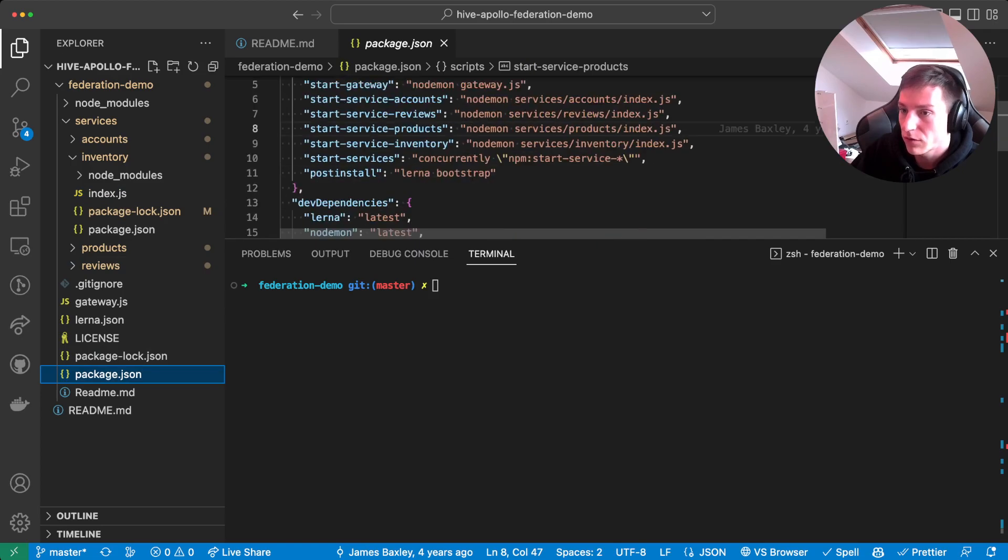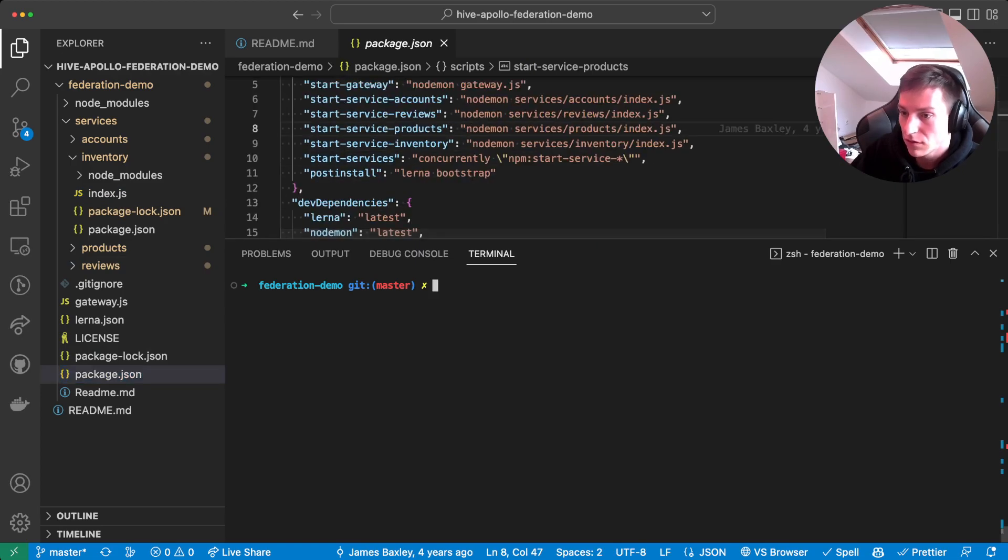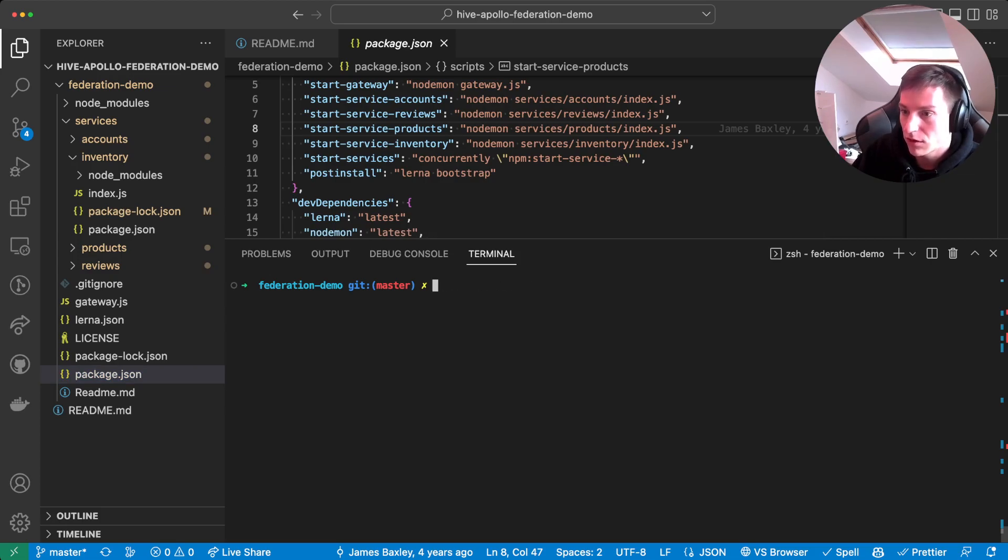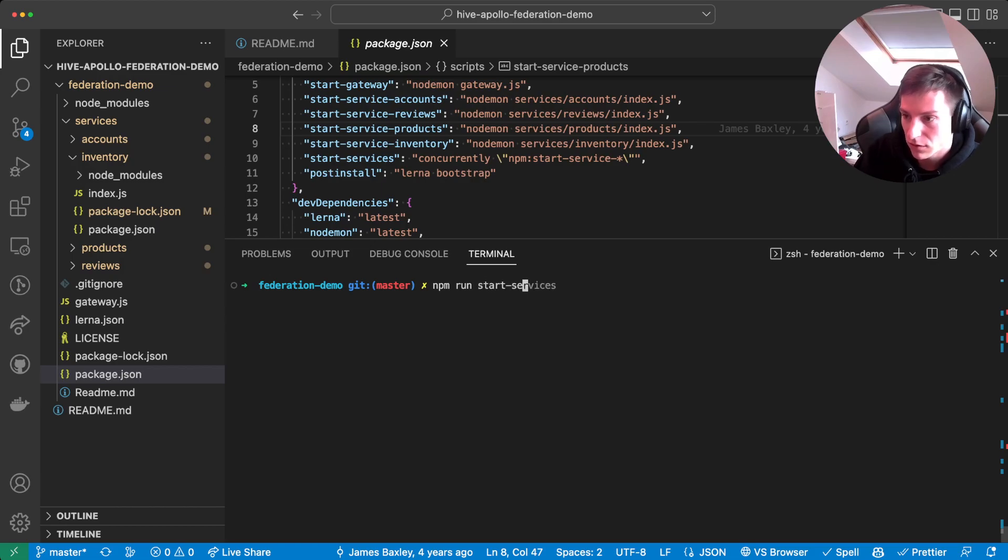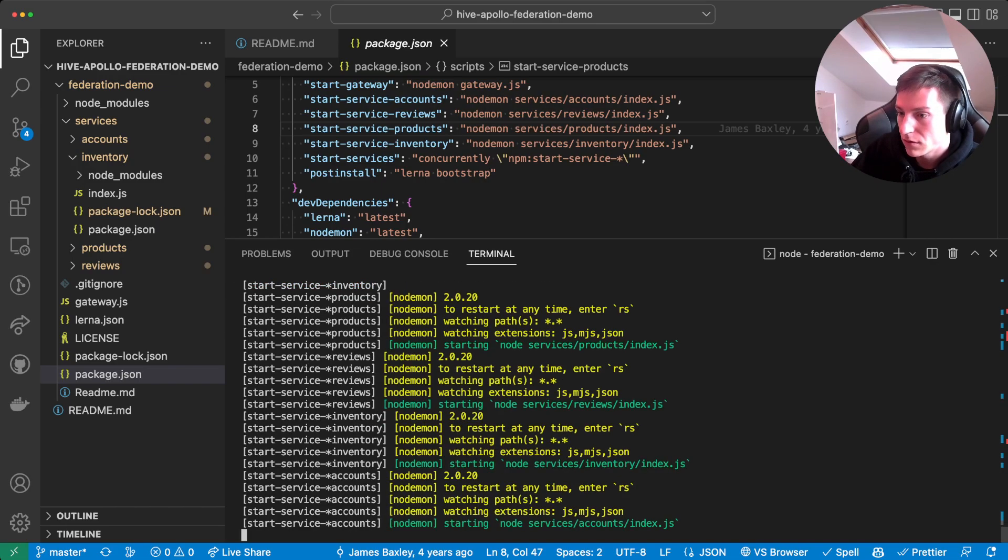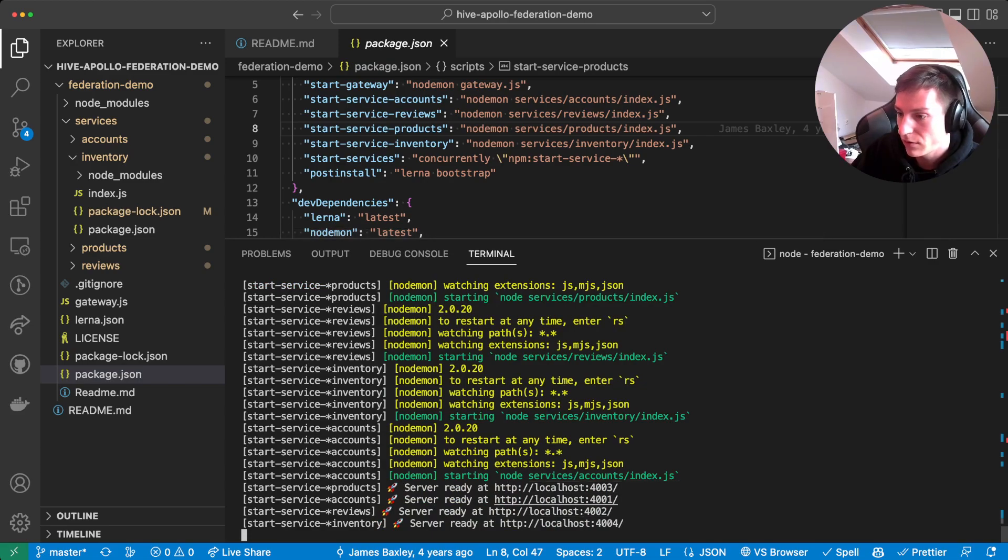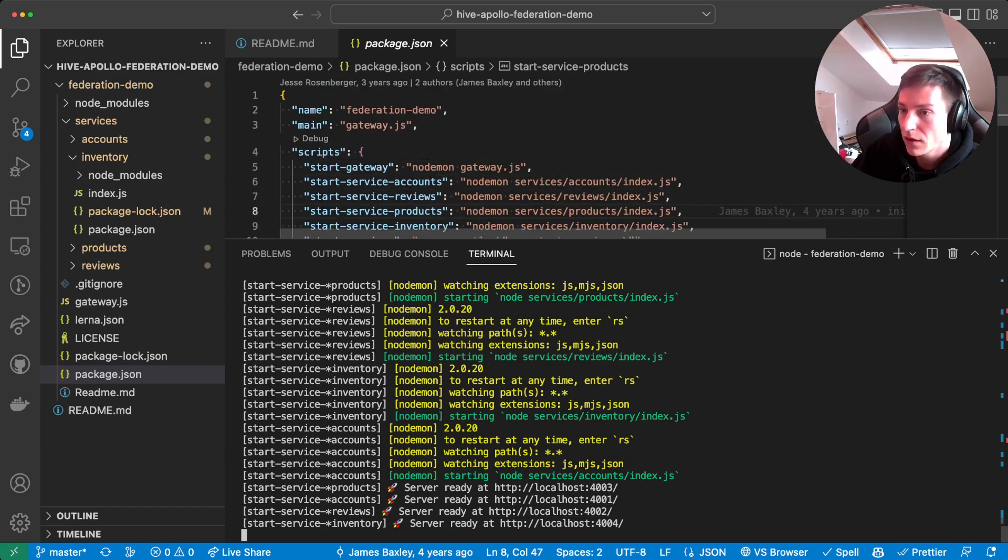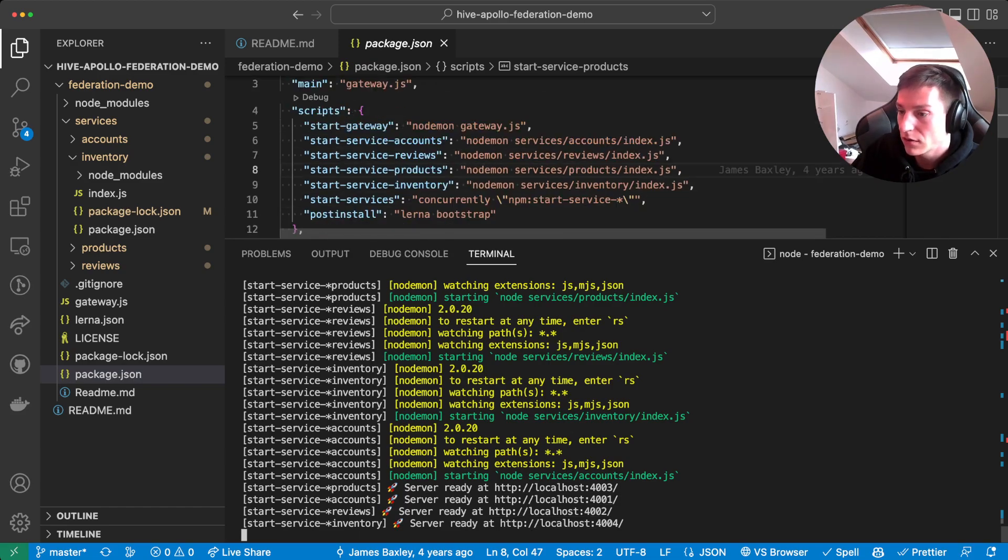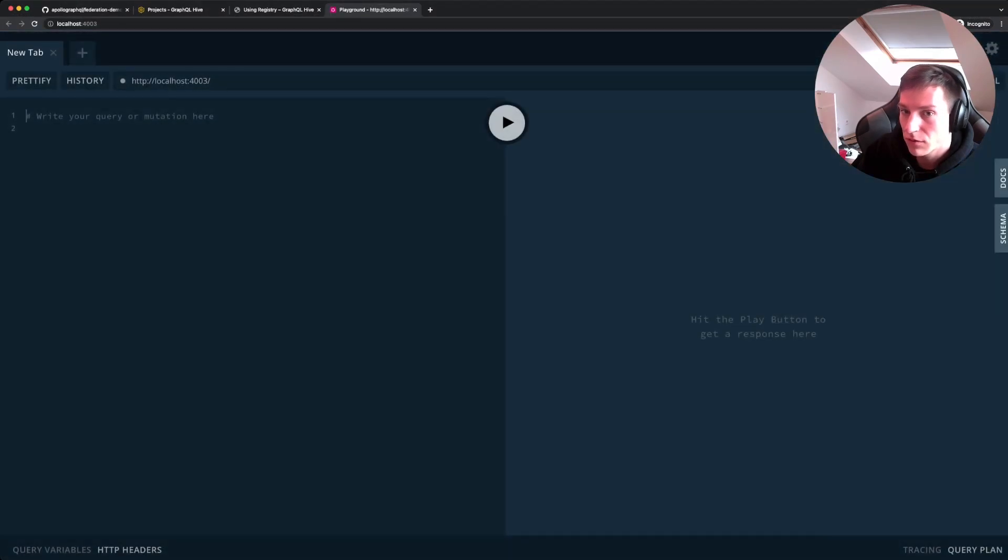So first, we're gonna start all the subgraph services. So we're gonna run npm run start services. That should start four Node.js servers. Yes, we have 403, 401, 402 and 404. And let's check out one of those subgraphs.